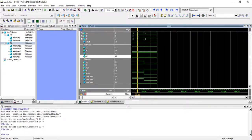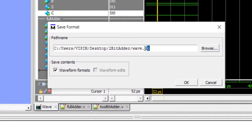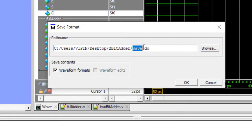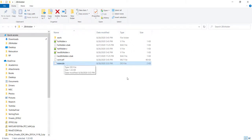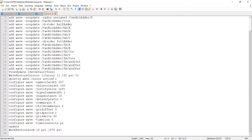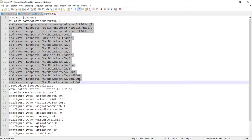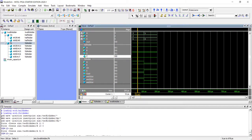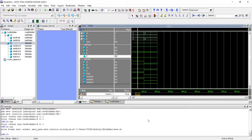Go to File and choose 'Save Format'. The file will have a '.do' extension. Keep it in the same folder as your design files and name it something like 'wave.do'. If you open this file, you'll see it's a text file containing the same commands that were being executed when you were adding signals in the GUI — ModelSim puts them together in a single file for you.